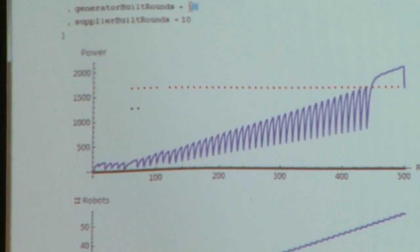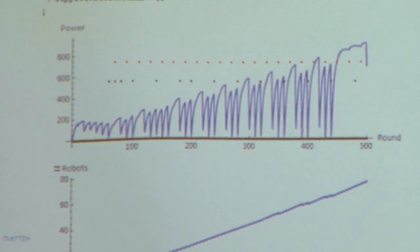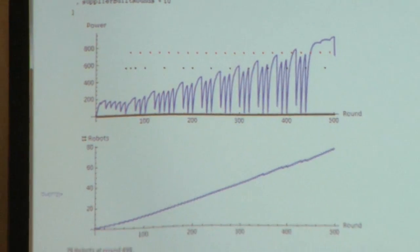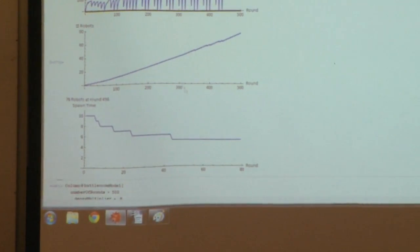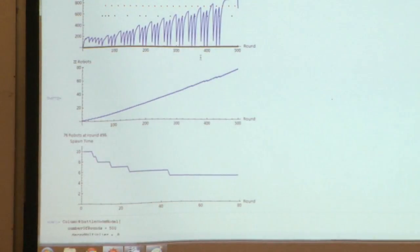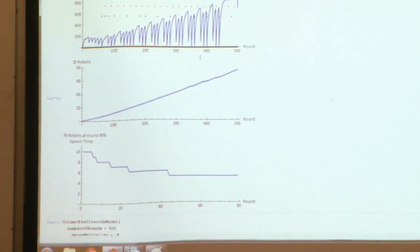Let's try building generators every 20 rounds and suppliers every 10 rounds — now we're getting some of each. This is not so bad: we're getting to 76 robots at round 496. Our power is going up and we're not wasting it as before. The spawn time has gone all the way down to half. This does assume that none of your robots are being destroyed. If you're actively losing robots, it makes perfect sense to build only suppliers — you can clump up your units and lose them, which gives you money to continue building units.